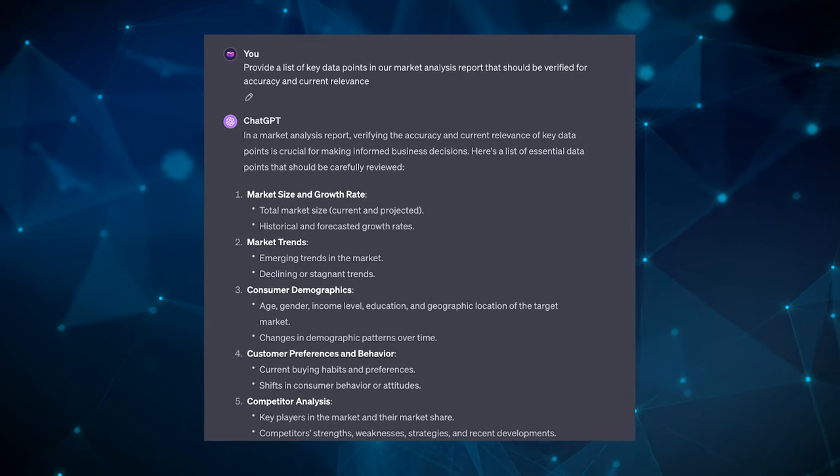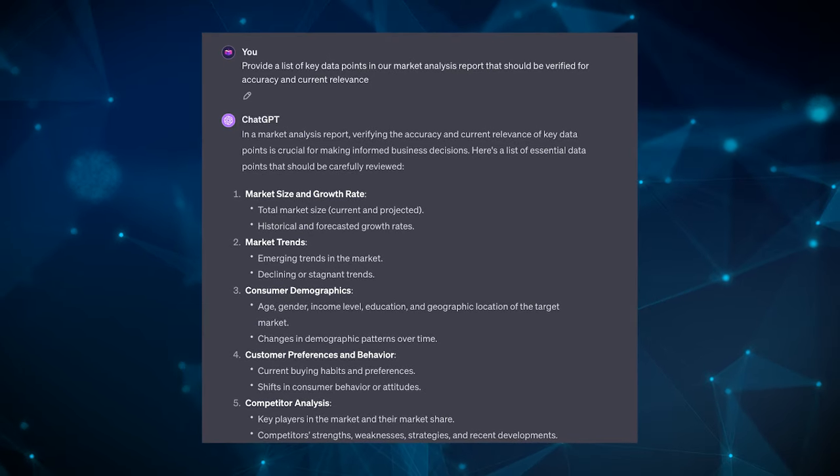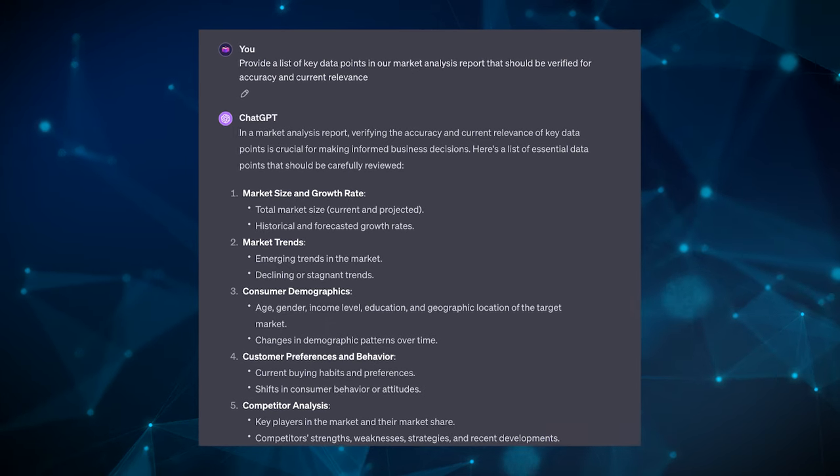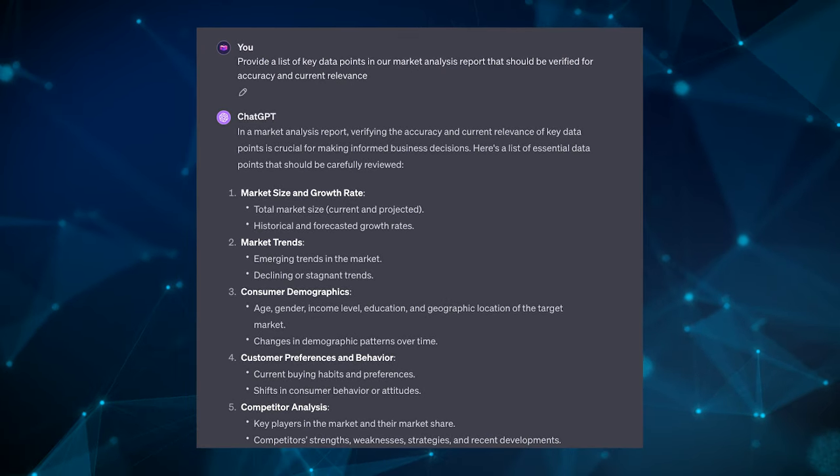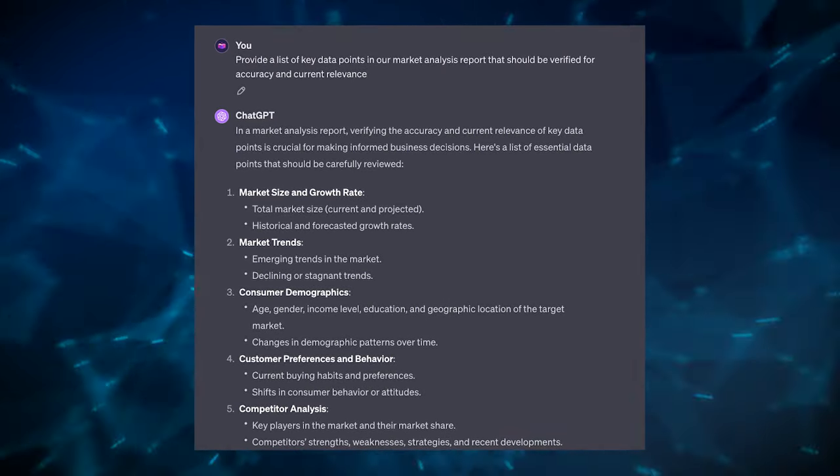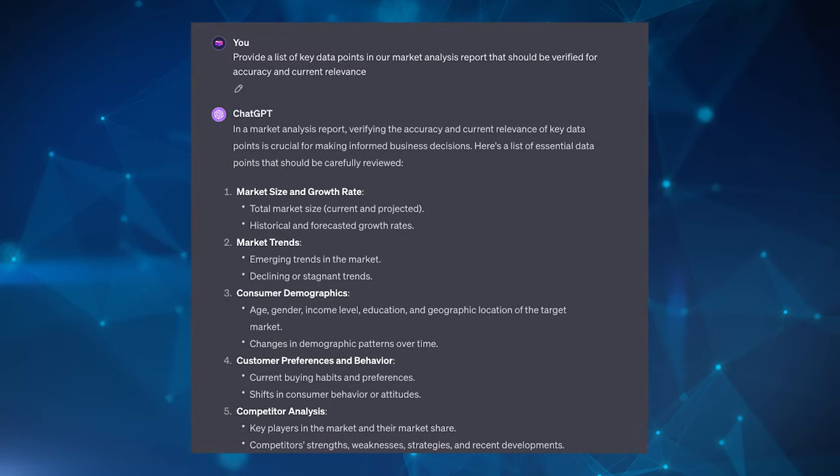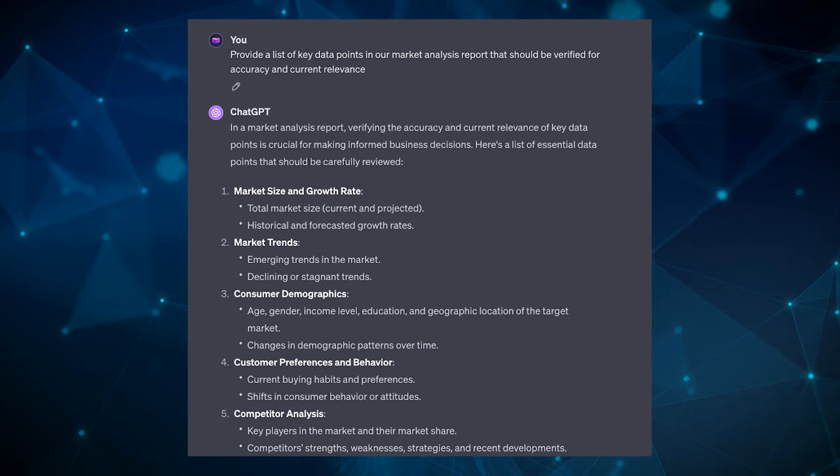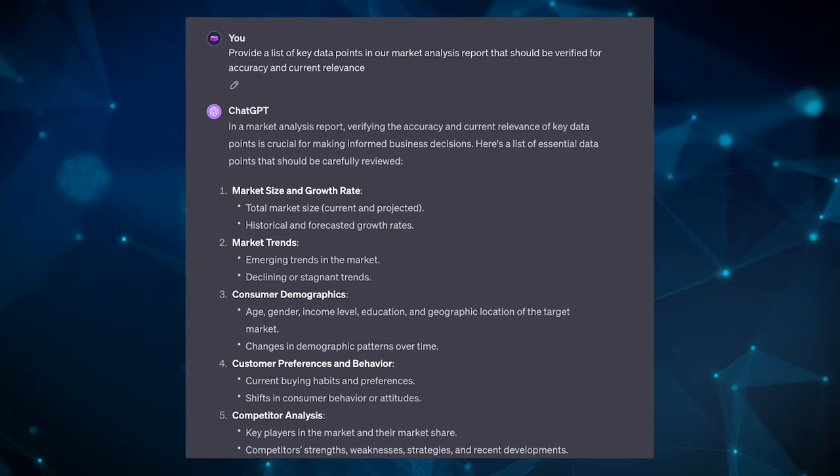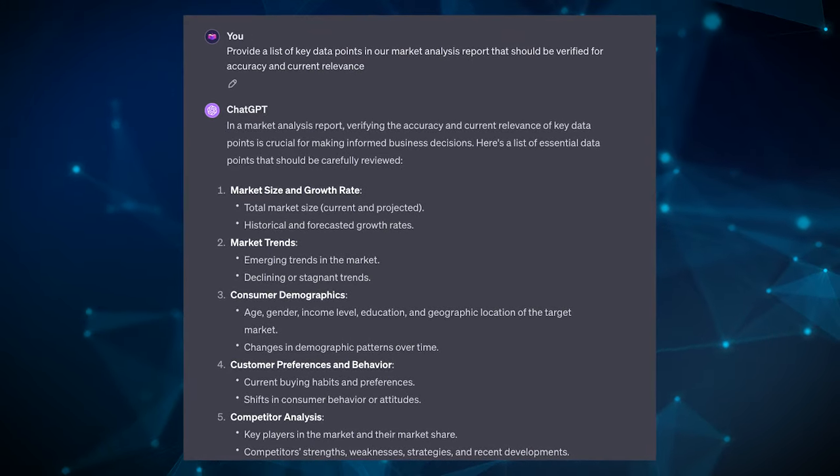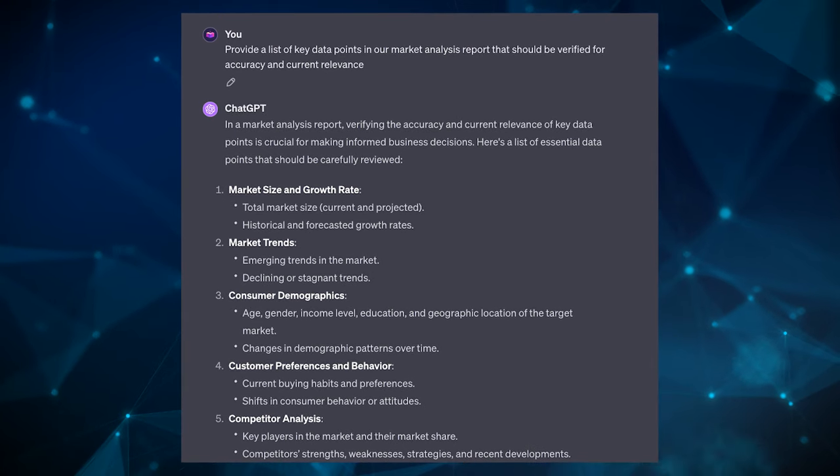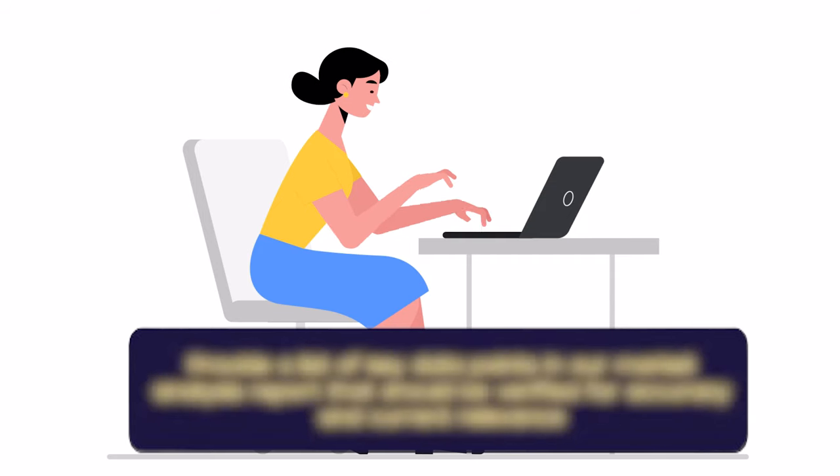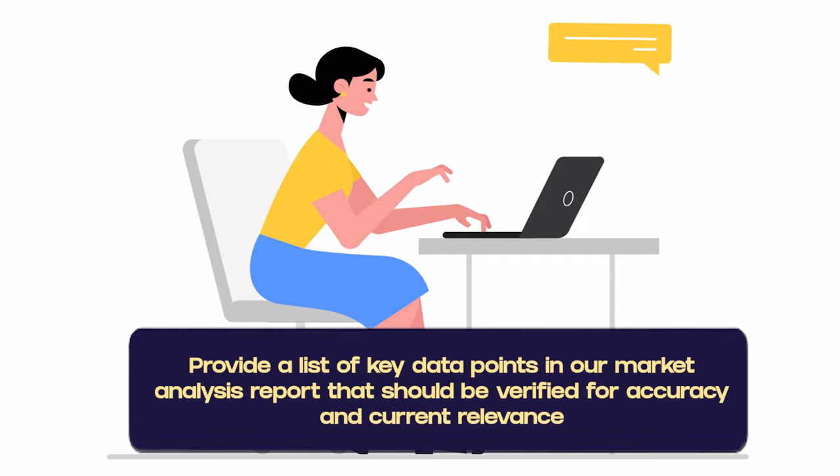You do this by instructing the LLM to follow up its responses with a list of claims or statements that are either central to the response or could be contentious or perhaps uncertain. This pattern is not about the LLM fact-checking the content itself, but rather about identifying parts of its output that the user or yourself should verify independently. So this pattern can significantly help in mitigating the spread of misinformation and ensuring that AI tools like ChatGPT are used in a more informed manner. An example prompt could be: provide a list of key data points in our market analysis report that should be verified for accuracy and current relevance.